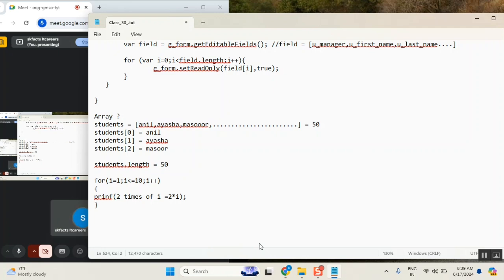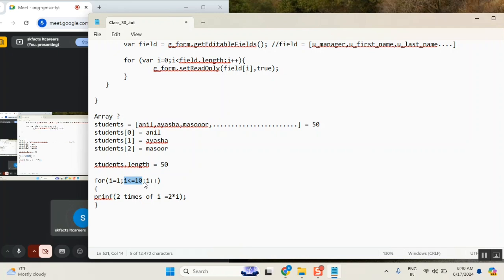Now, this loop will run how many times. First time — based on it started with i: 2 into 1 equals 2. Then again it will run: 2 two is 4, 2 three is 6, 2 nine is 18, 2 ten is 20. Two into eleven — will it go? Only up to ten, correct. So 2 into ten is last. Which is pushing to next value: i++. Correct.